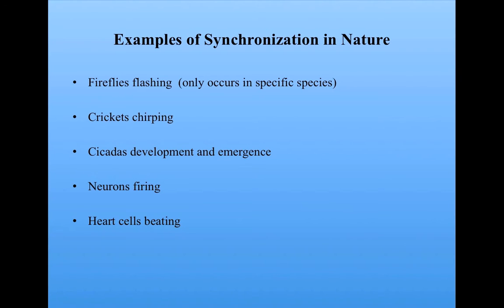All of these seem to have some adaptive significance and have been enabled via natural selection. In this subunit, we're going to look at one example, the example of fireflies flashing.